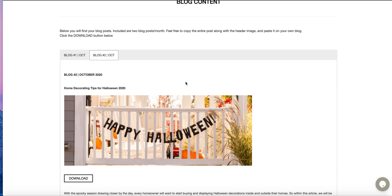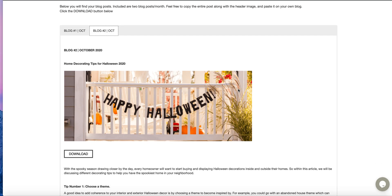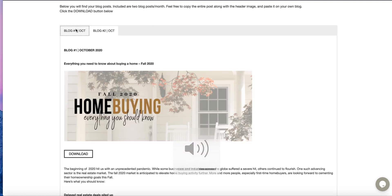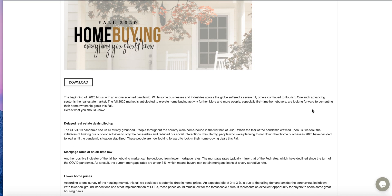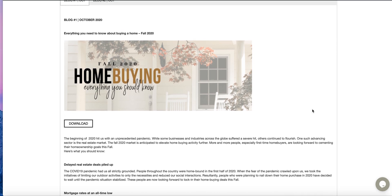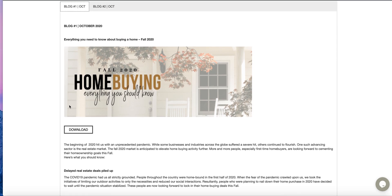And once you click this tab, that's your second blog post: home decorating tips for Halloween 2020.